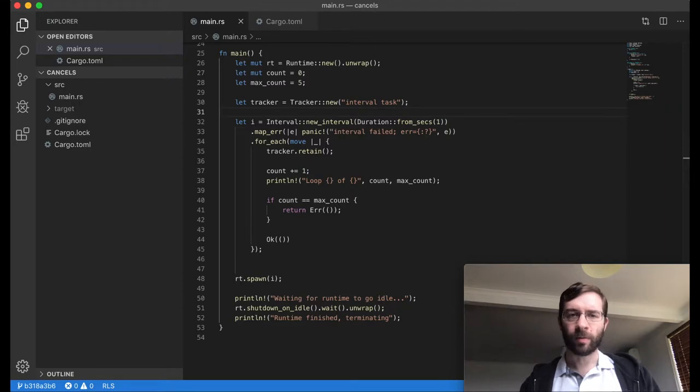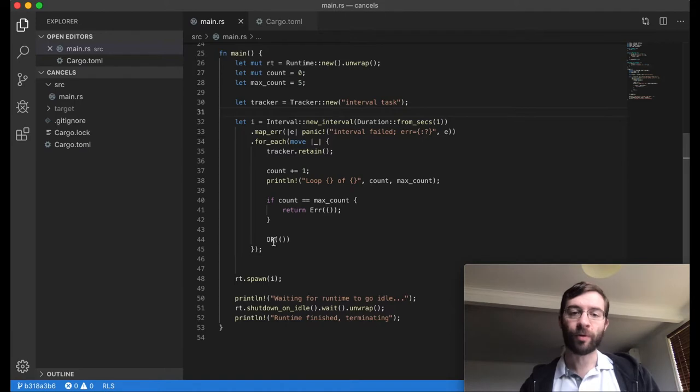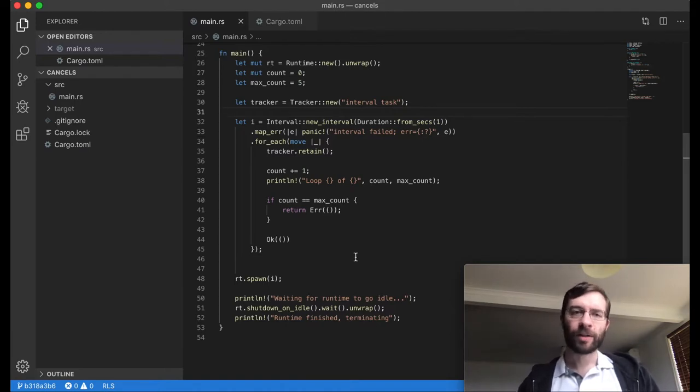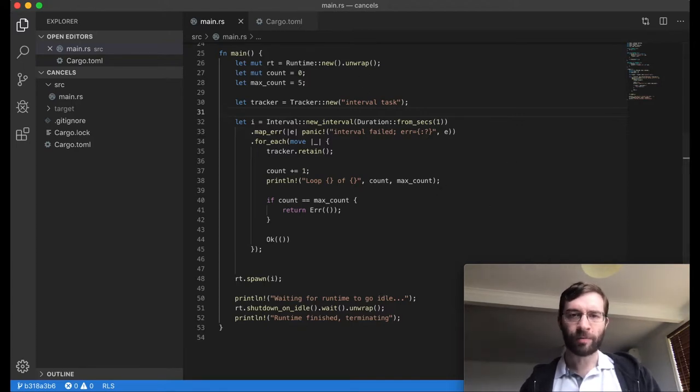Here we are going to loop from 1 to 5 at 1 second intervals, where this closure returns Ok the first four times, then error. We expect this to end the overall task, and again I'm using a tracker to make sure I can see this clearly. Let's run this.